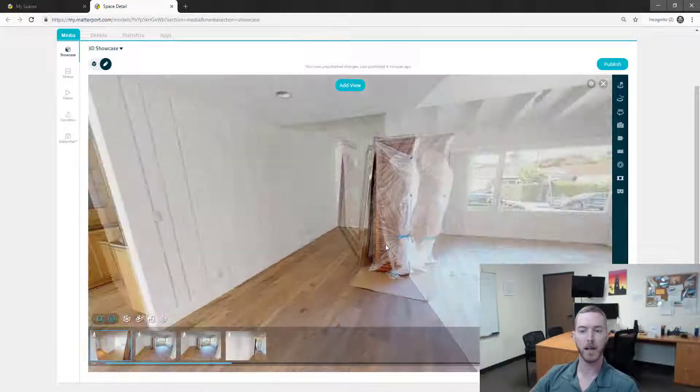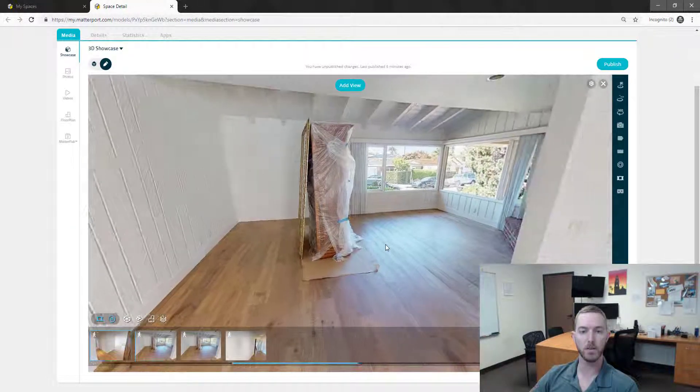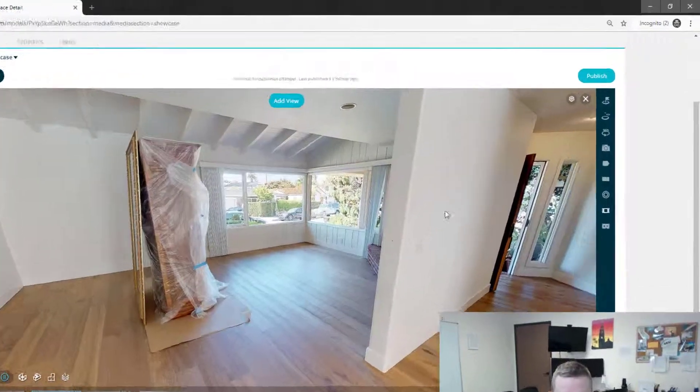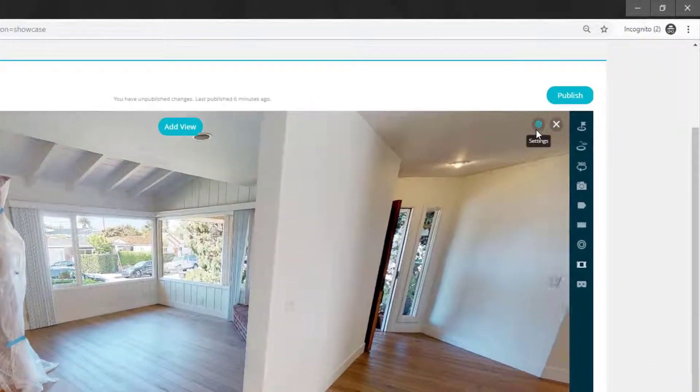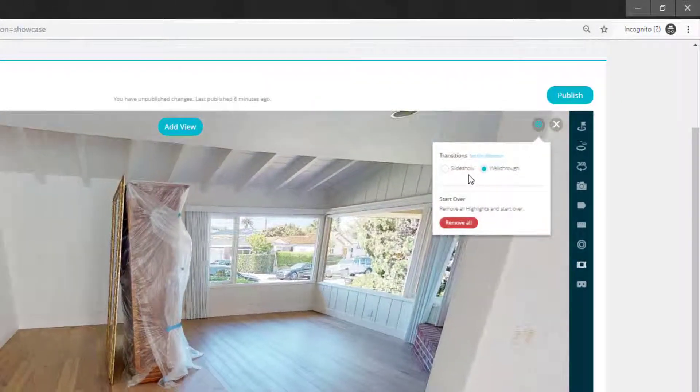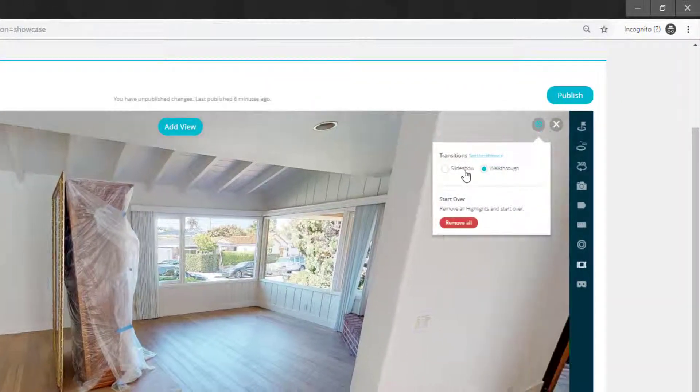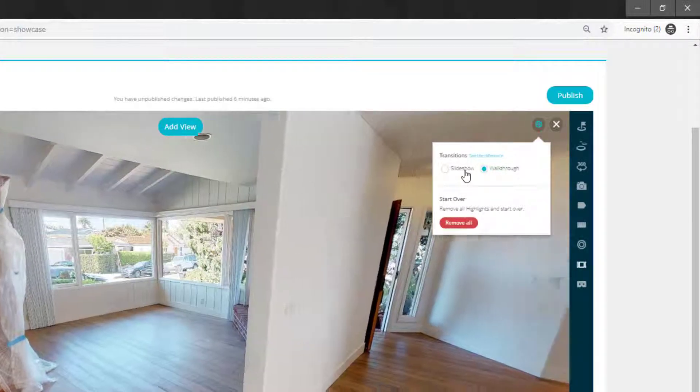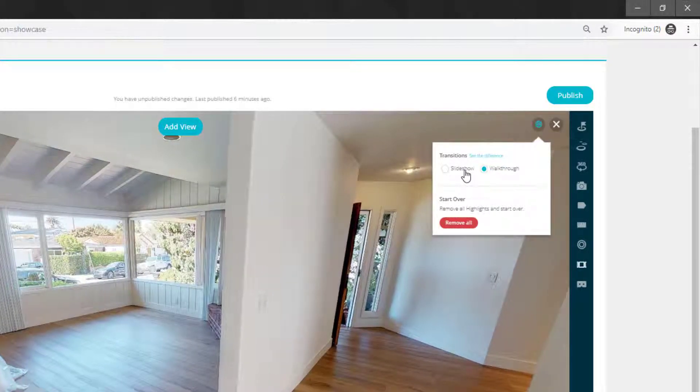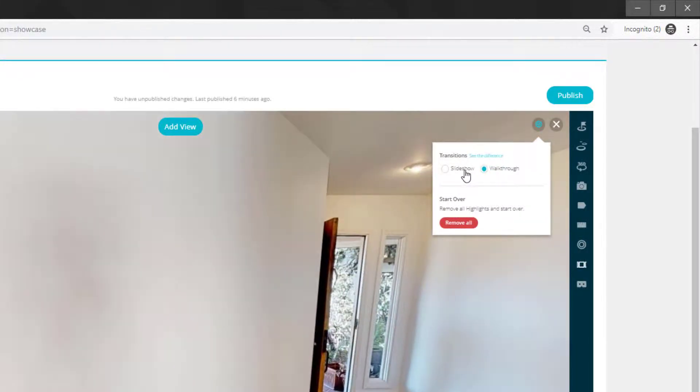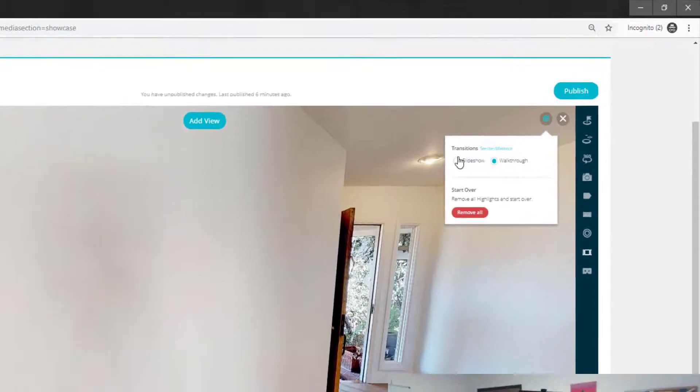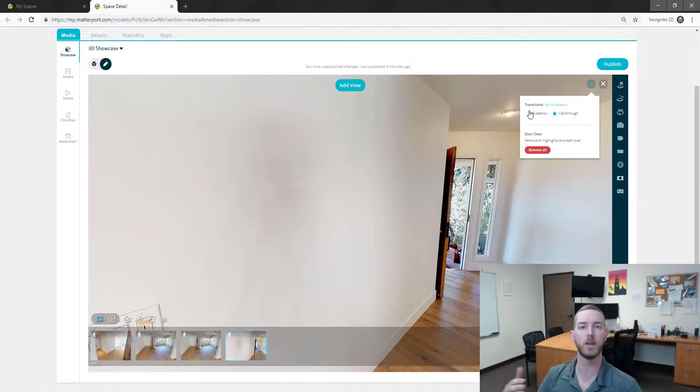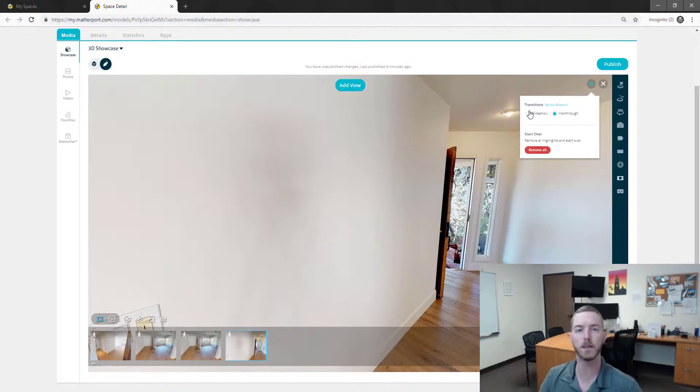Now as you can see here I've selected what's called a walkthrough transition. And in the top right here you have two options. You can do a slideshow which would fade to black and then transition to the next spot. Or you can select the walkthrough. I personally prefer the walkthrough because I feel like it gives you that immersive experience of actually walking around the house.